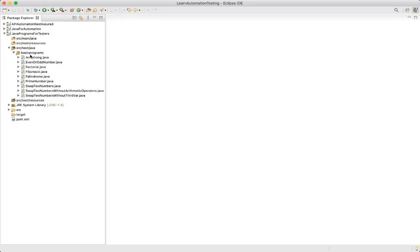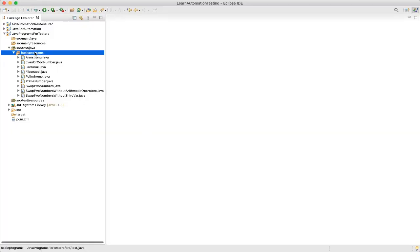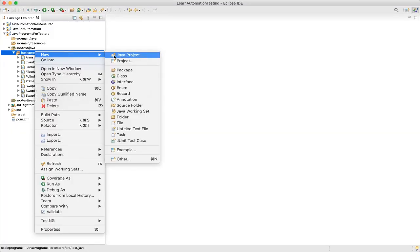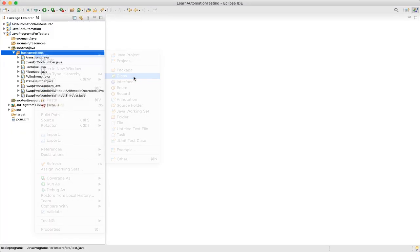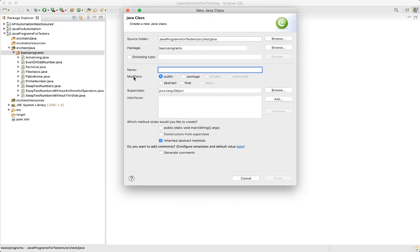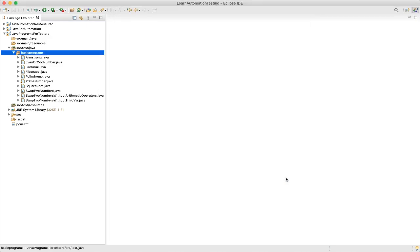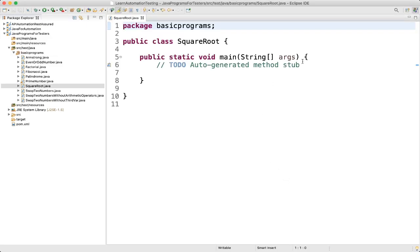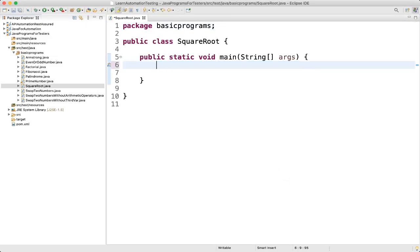Let's go to Eclipse and write the program. First we'll create a new class and name it as SquareRoot, then add the public static void main method. There is an easy way to find the square root of a number.